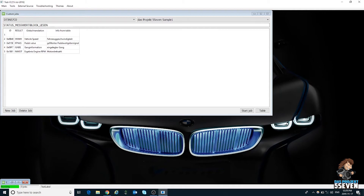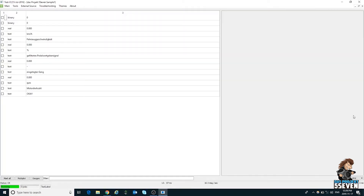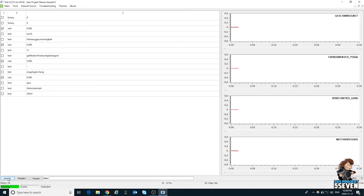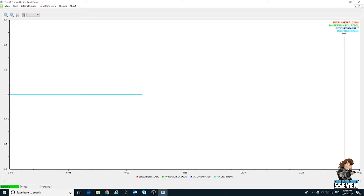You can run this job from here by simply clicking Start, or you can pick it from a list when you first connect. We're going to show you how to run it now and how it looks. We'll start this job, and this window shows up — it tells you the units that these parameters run: RPM, percentage, gears. You can mark all and click multi-plot. Your gear will be in red, your pedal in green, speed in blue, and RPM in light blue.